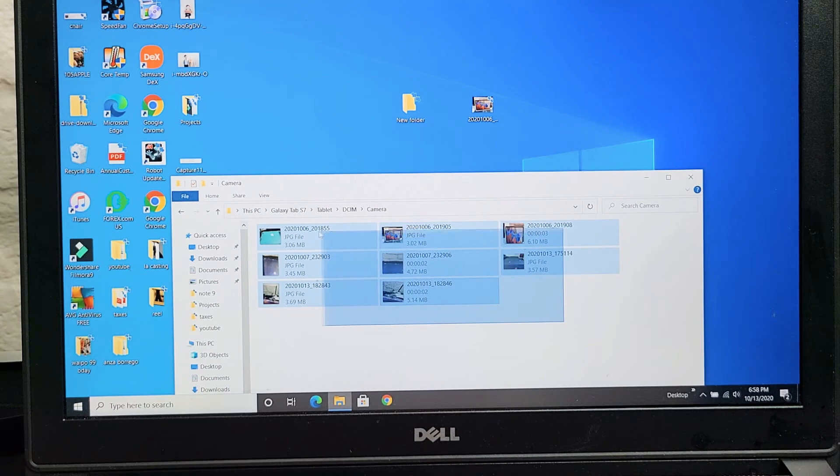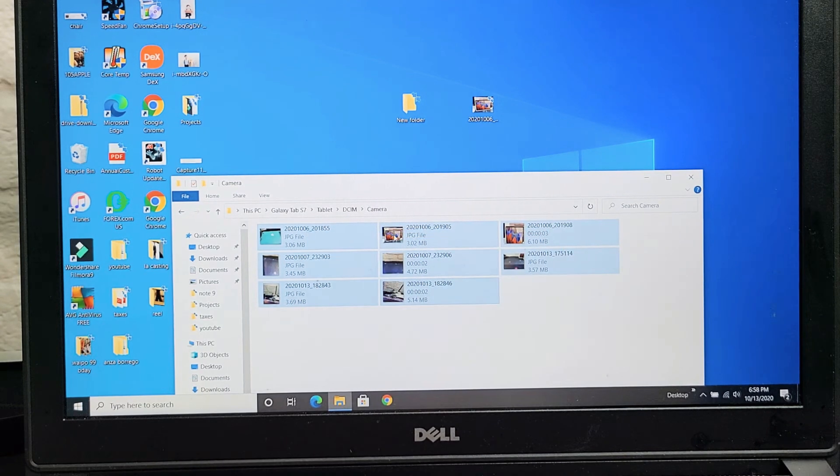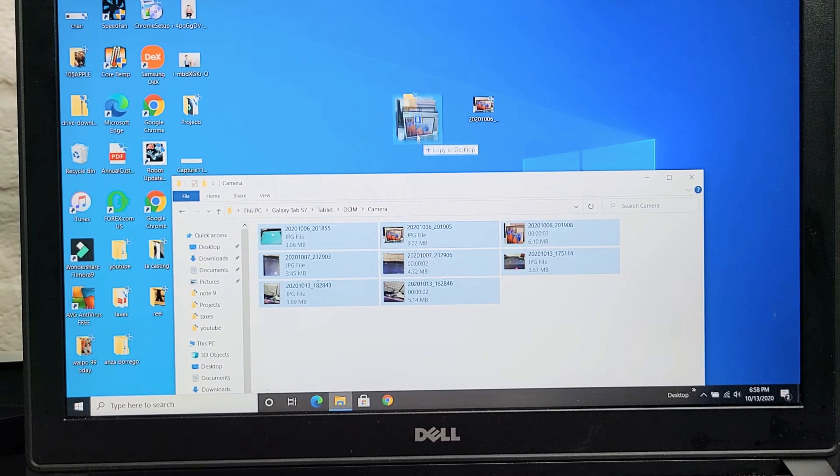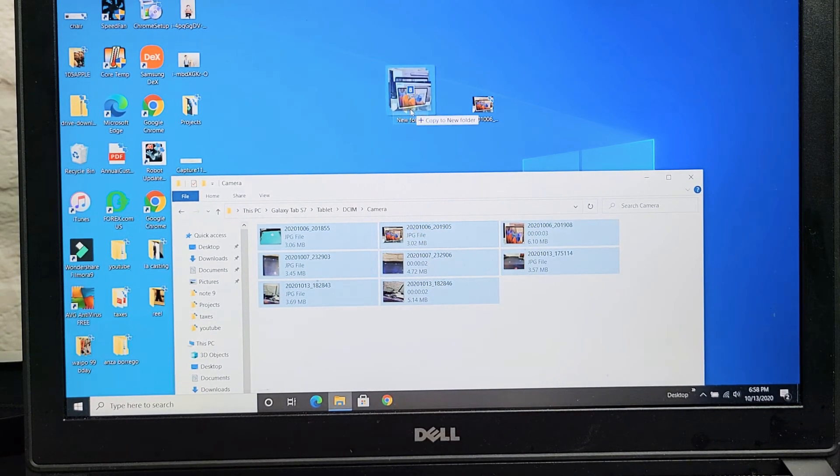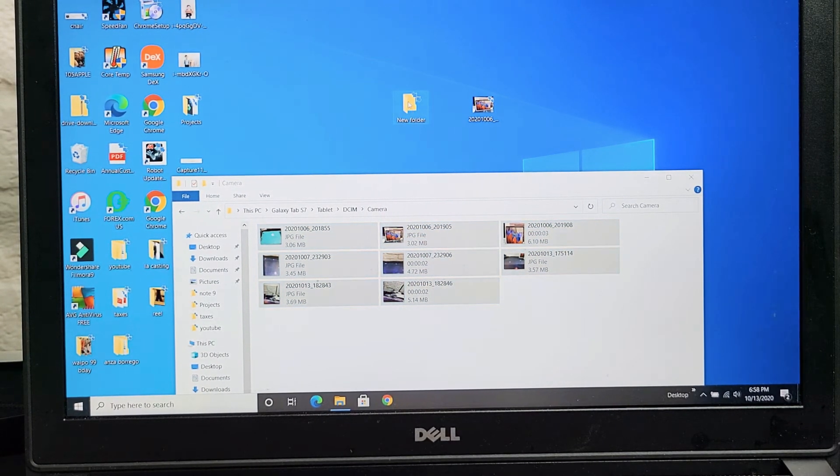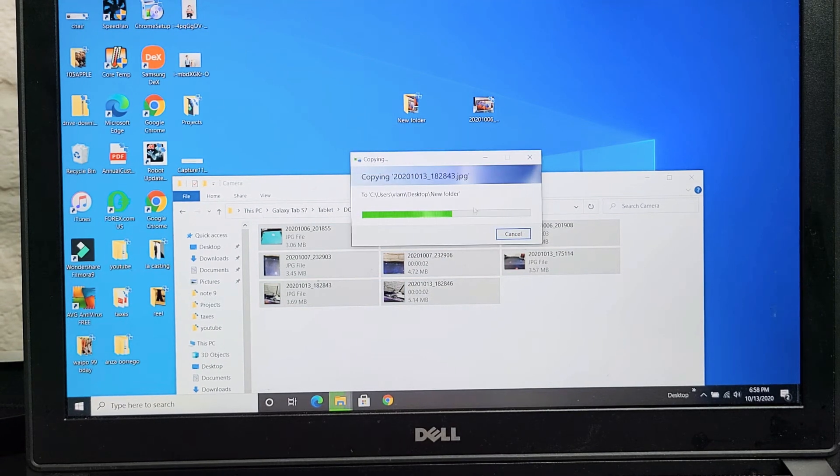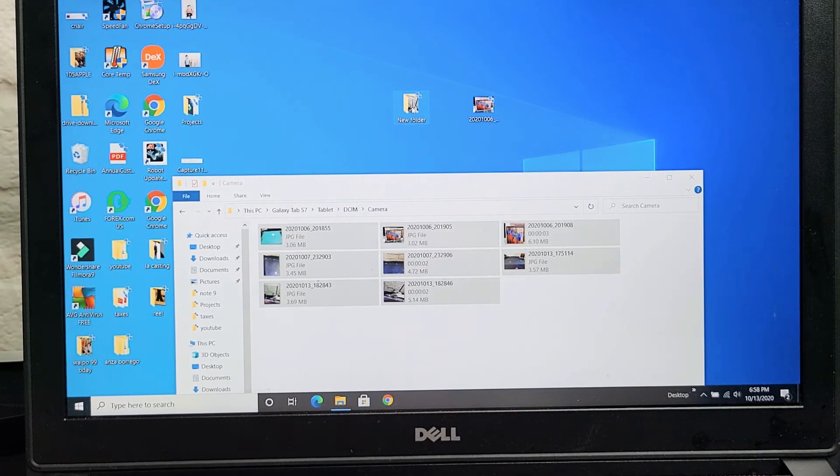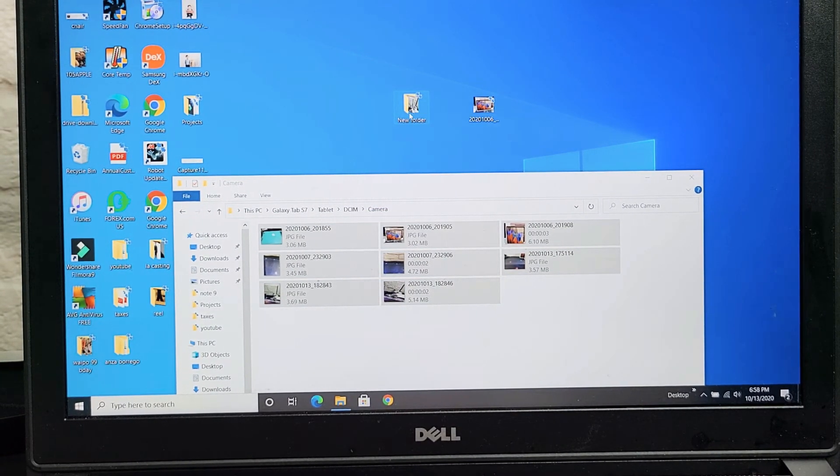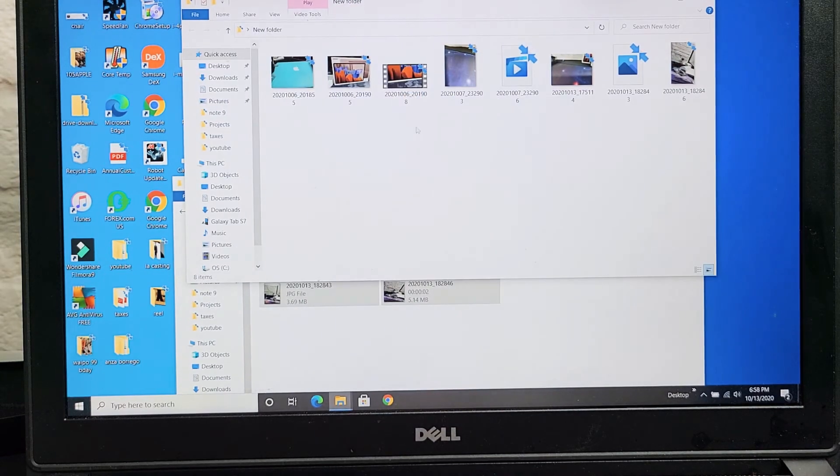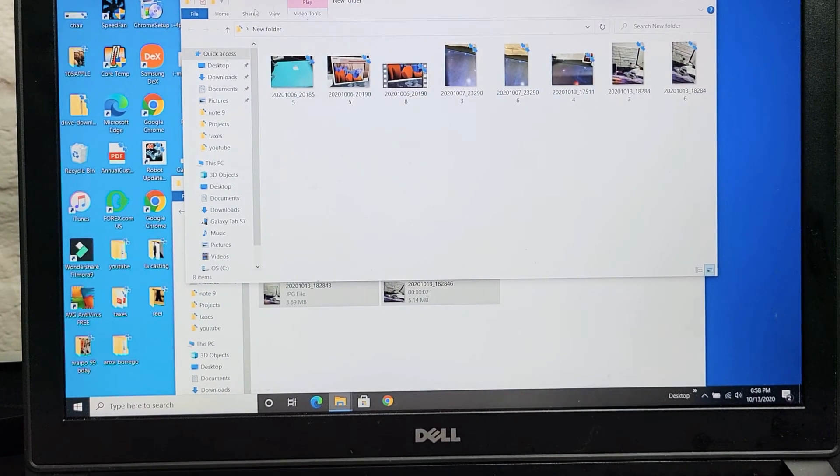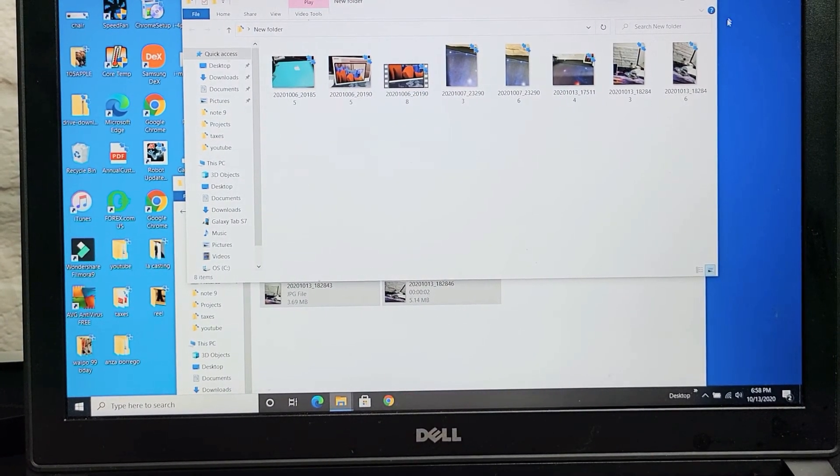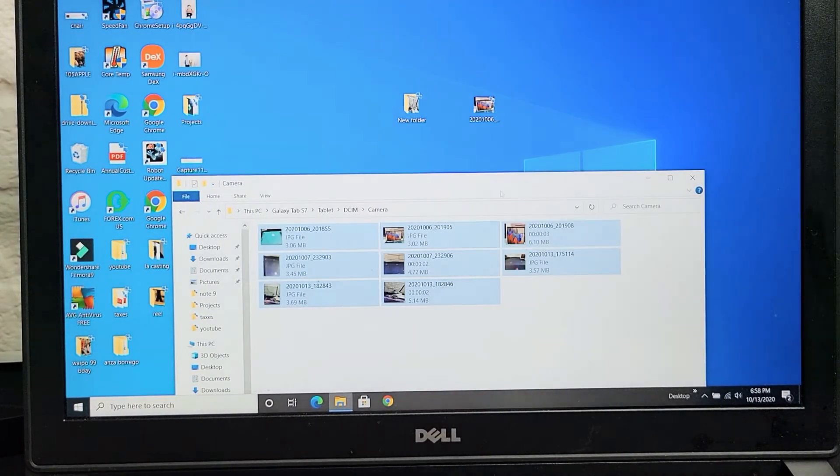So for example, if I want all of them, I'll just highlight all of them. And then I can drag and drop this right to that new folder that I just created, and go ahead and let it transfer. And now this new folder, if I double click, now all those photos and videos are actually on my Windows computer.